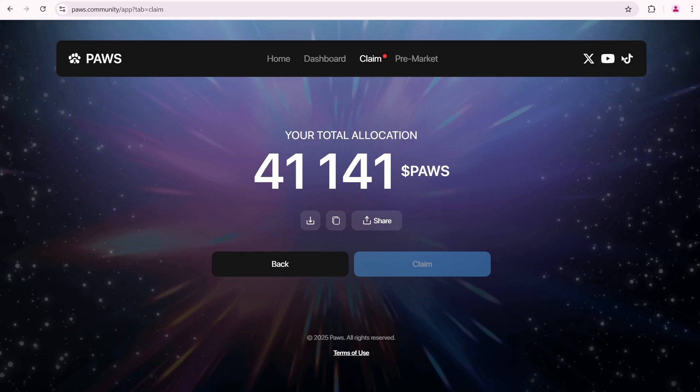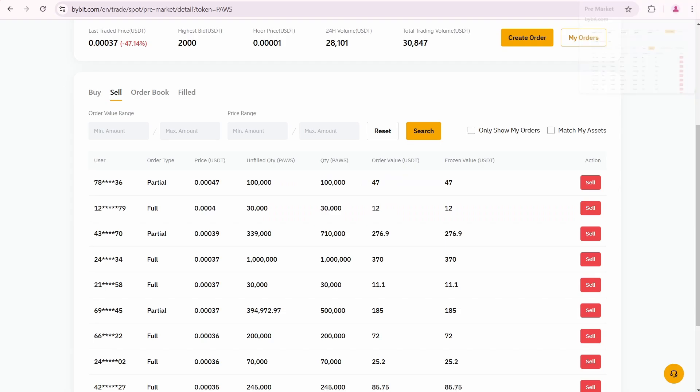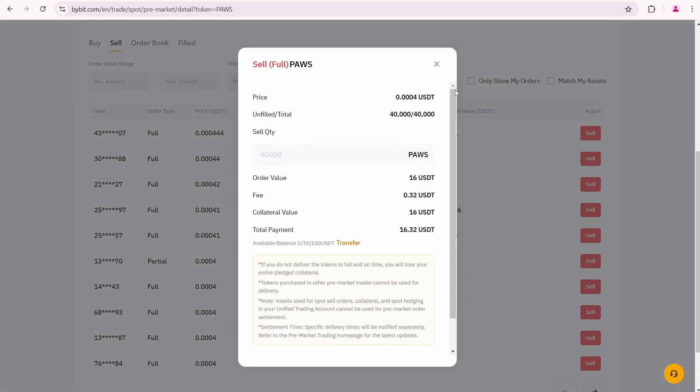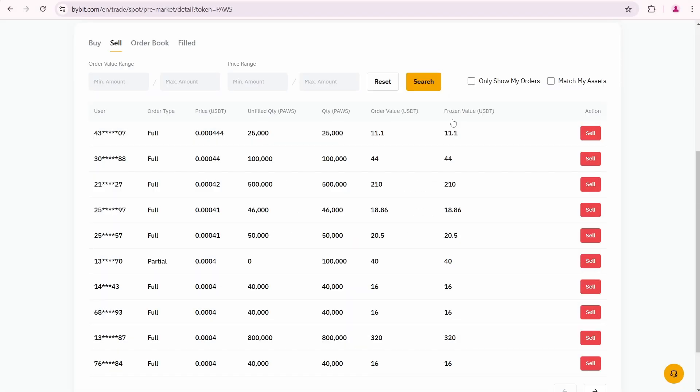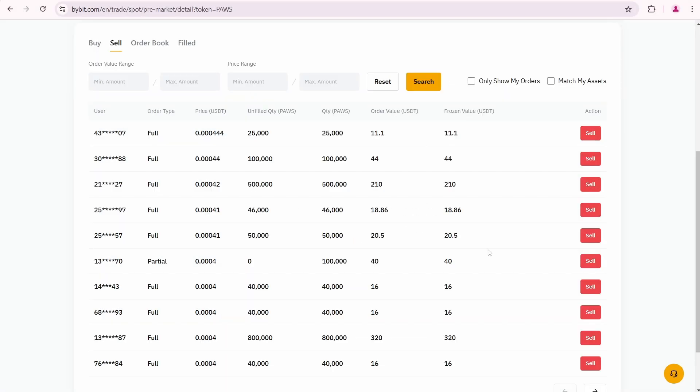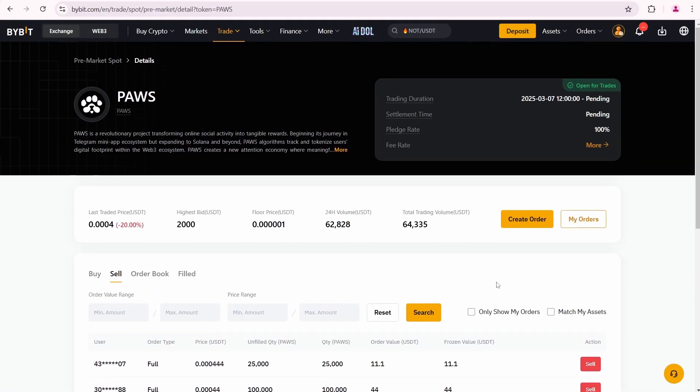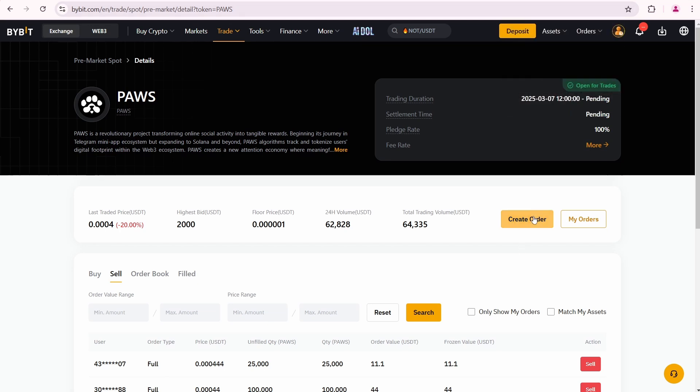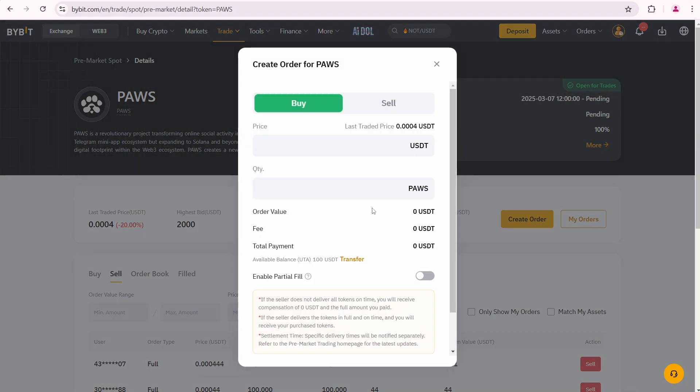Now my goal is to find a good order and sell some of my tokens. I couldn't find any order that matched my expectations, so I decided to create my own. If you also want to create yours, click create order.